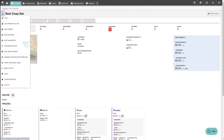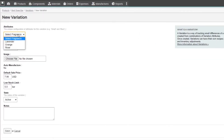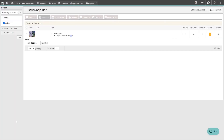Then click the add variation option that appears in the quick menu. We'll choose our new lavender attribute, and enter $7.50 as the default sales price. After clicking save, we'll land on the variations page that should now be showing the newly added lavender variation.